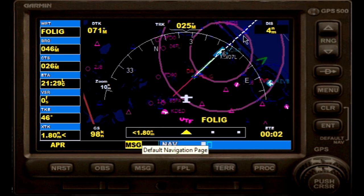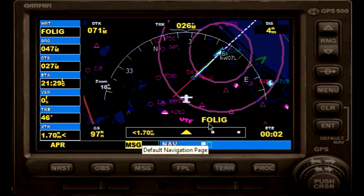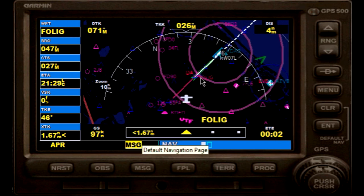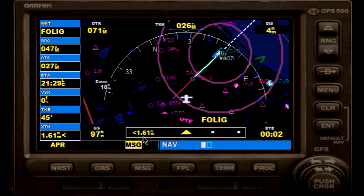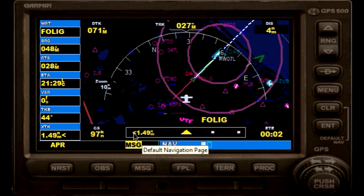We are about 4 miles away from our final approach fix, which is Folic intersection right here, and we are about 1.6 nautical miles away from our desired final approach course, which is to the left as you can see by that dot.